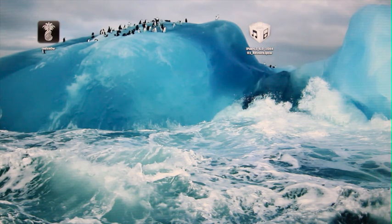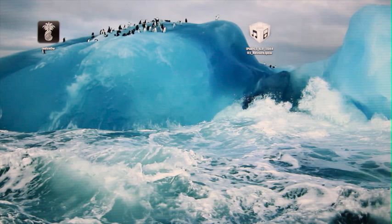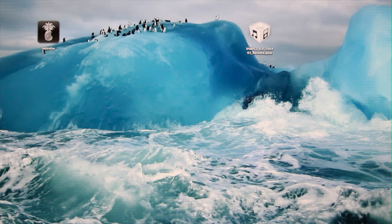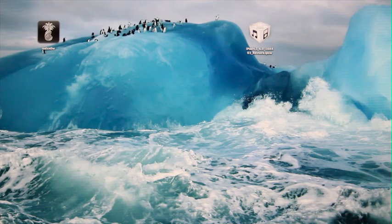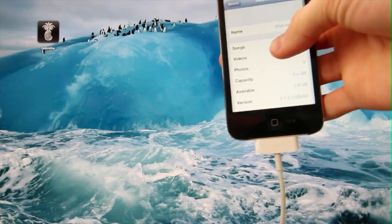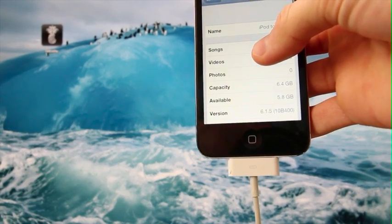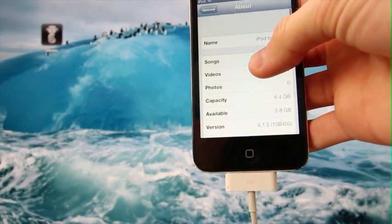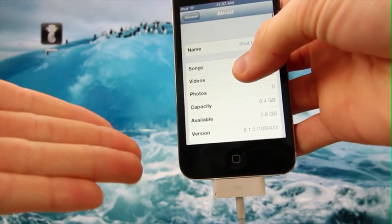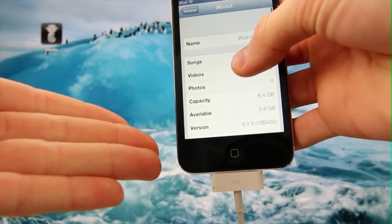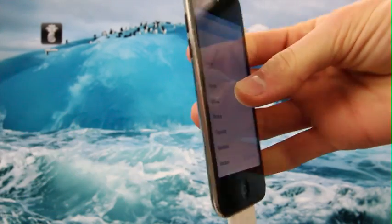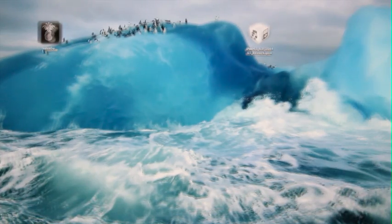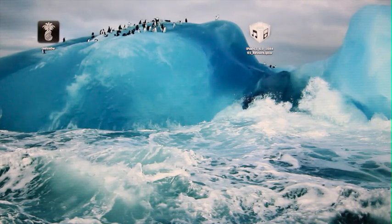First of all, I'm going to show you guys that my iPod Touch here is indeed on iOS 6.1.5 by going inside of Settings, General, About, and down below for the version, you can see that it does say 6.1.5.